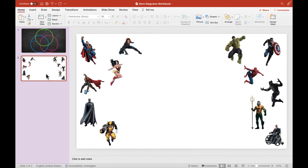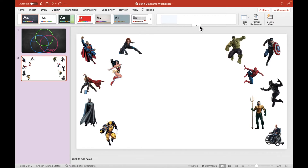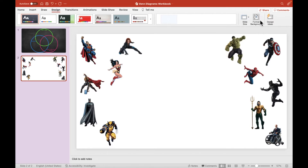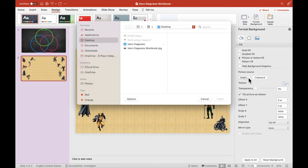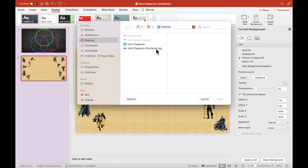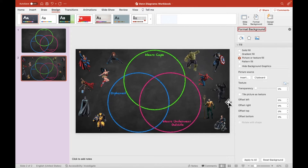I want to take the image I just exported from my first slide and insert it as the background of this second slide. To do that, I'm going to select the Design ribbon, then choose the Format Background option. In the menu on the right, I'm going to select Picture or Text Fill, and then choose Insert under Picture Source to select that image stored on my desktop. I can click Insert, and now that image is the background of the slide.